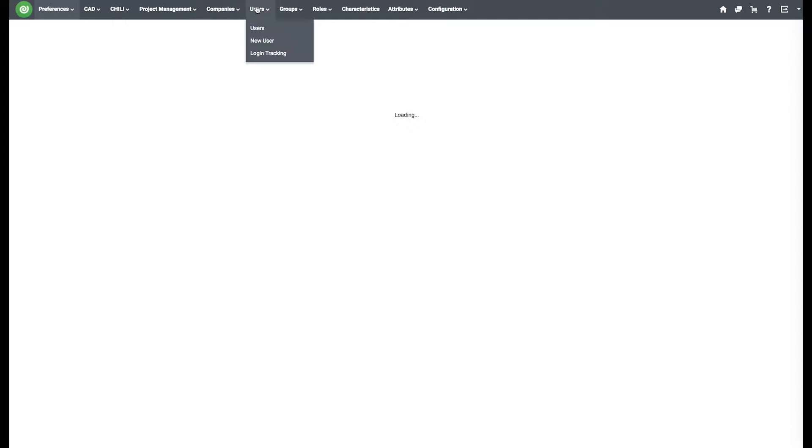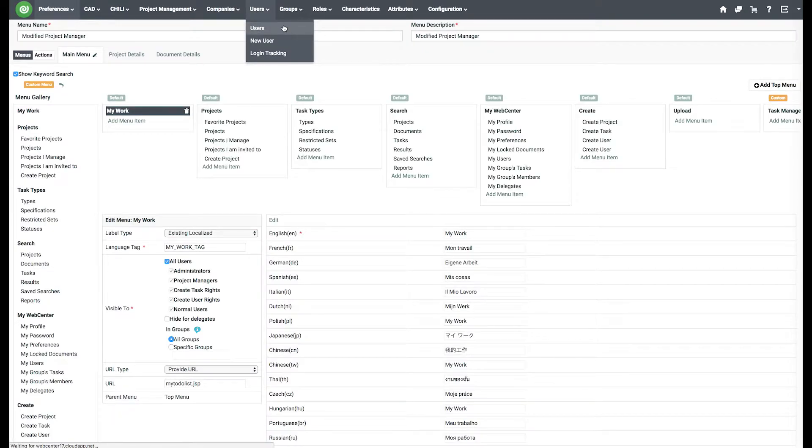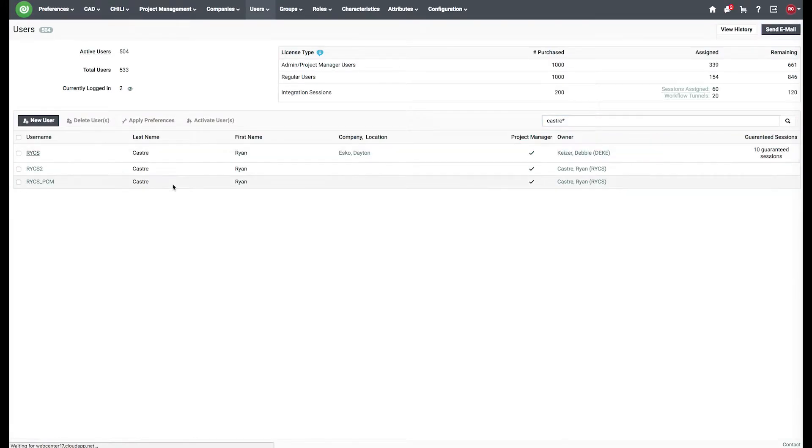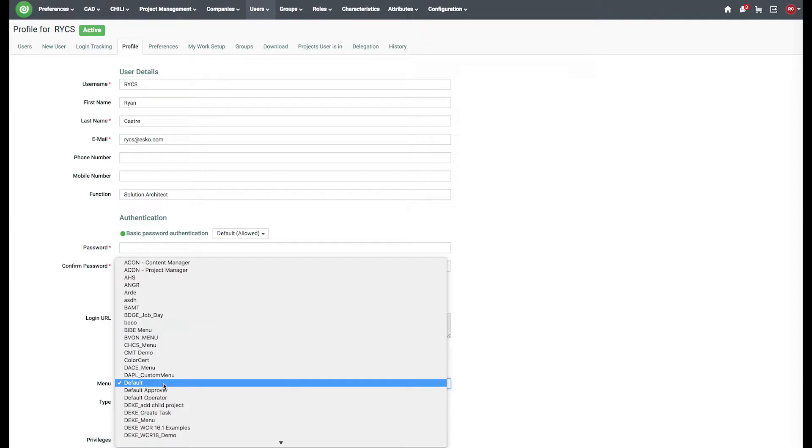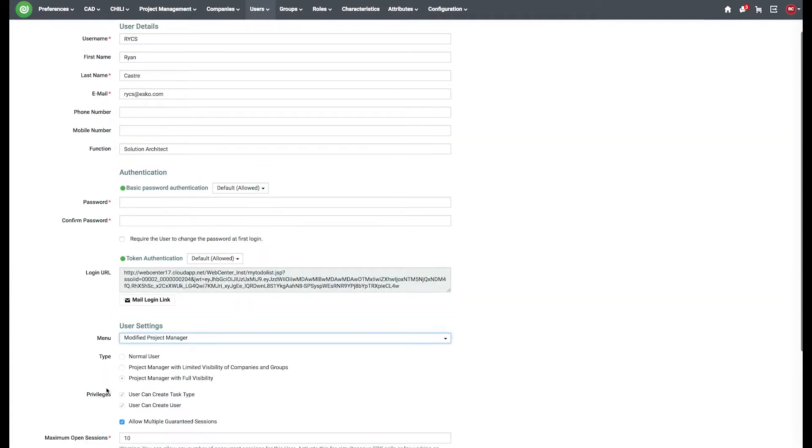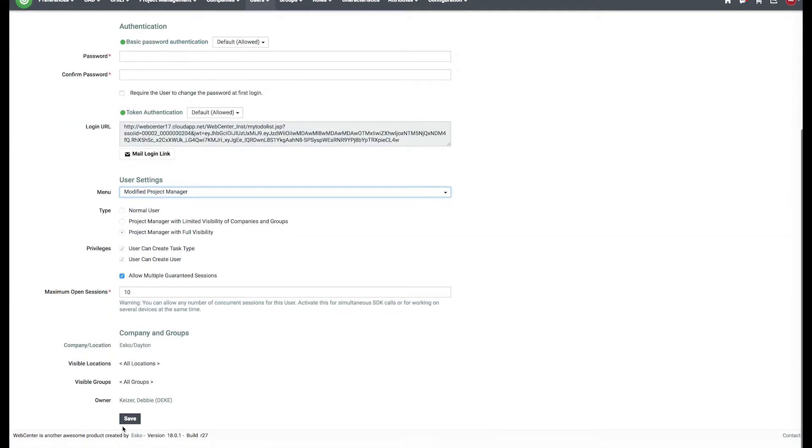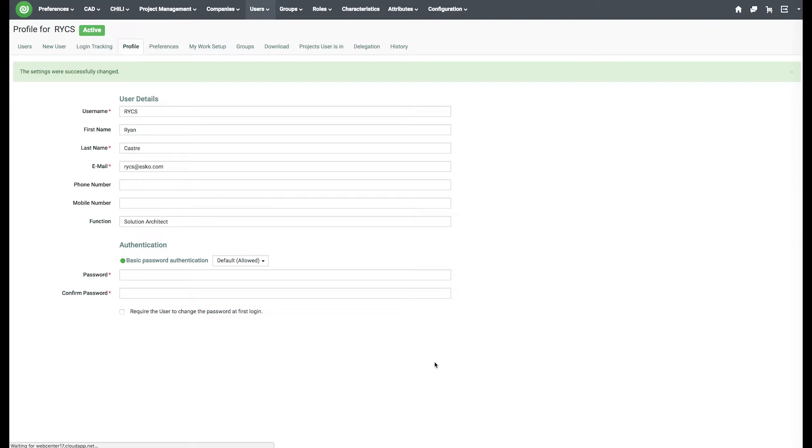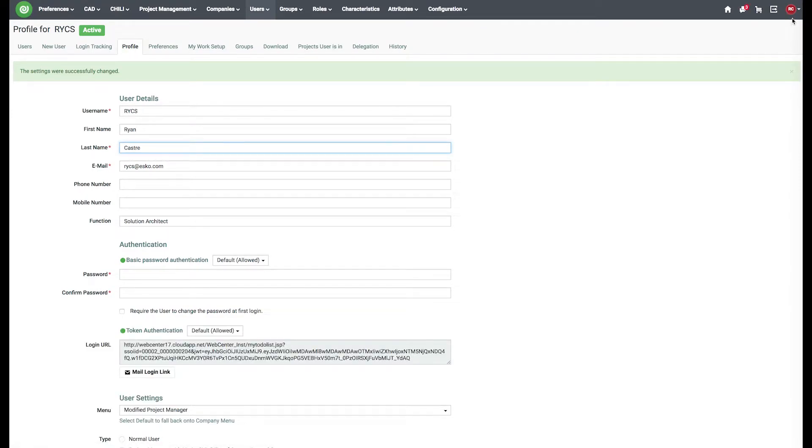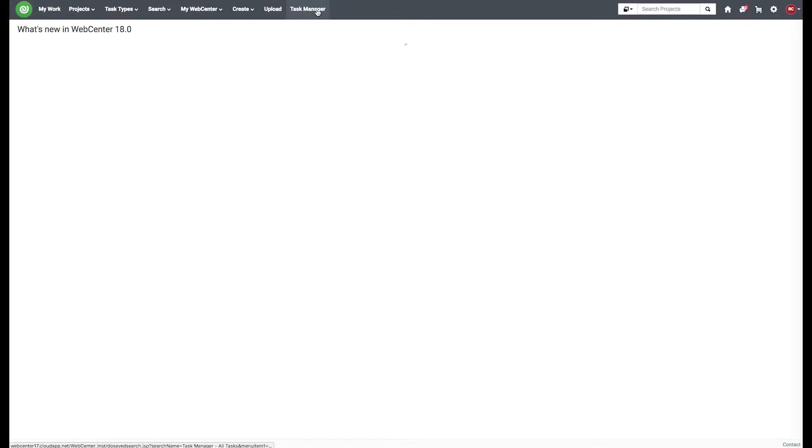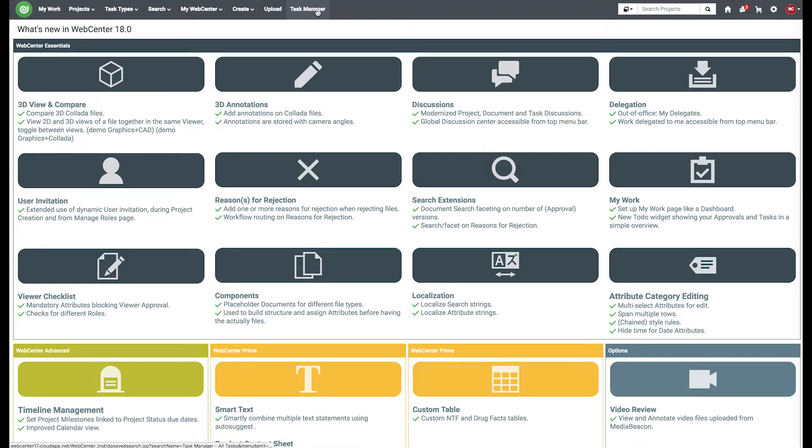And I will adjust my user. Modified project manager. You always have to make sure you log back in after changing the menu. And I can see my task manager is up at the top.